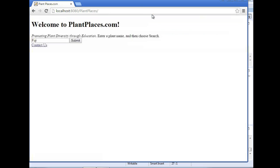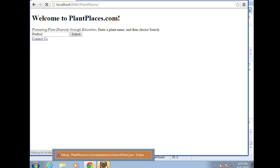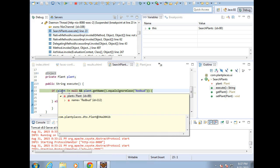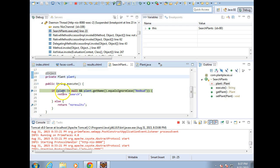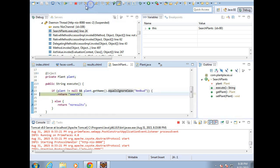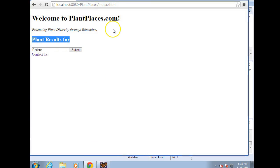Now let's try again with 'redbud'. Note that the field still shows 'Fuji' because the plant bean is session-scoped, so it stays alive for the entire browser session. I change it to 'redbud' and hit submit. The debugger stops again. Mousing over 'plant', I see name equals 'redbud'. Both the left and right sides of the AND test evaluate to true, so it returns 'search'. I step over, hit play, and sure enough the results page shows 'Plant results for' — our dummied-up results page.